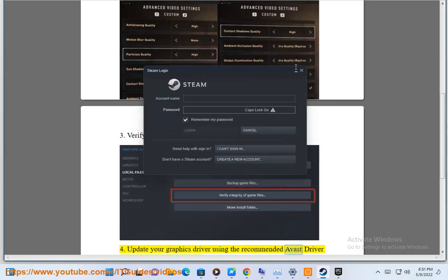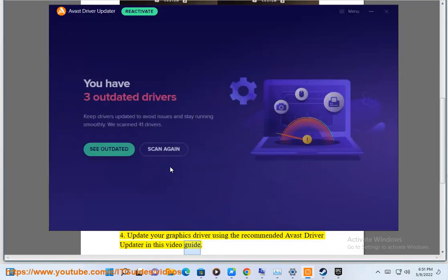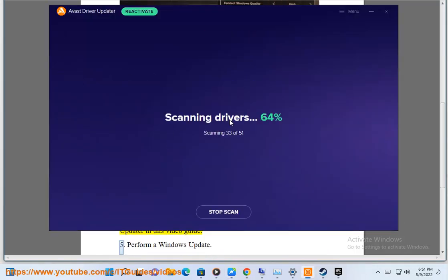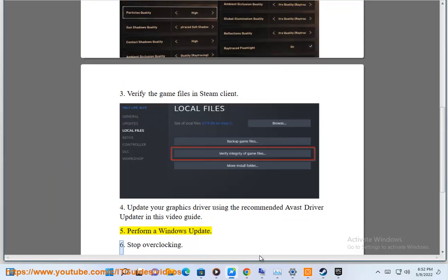4. Update your graphics driver using the recommended Avast Driver Updater shown in this video guide. 5. Perform a Windows update.